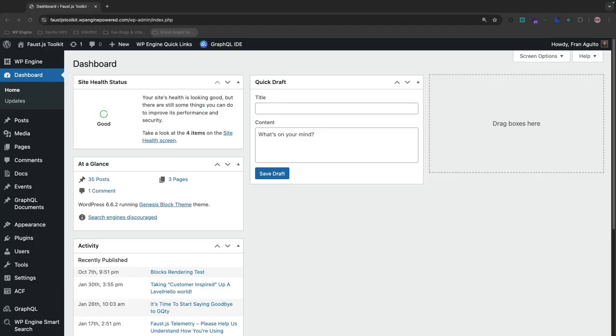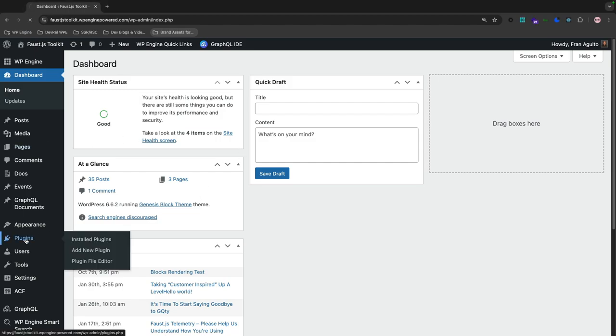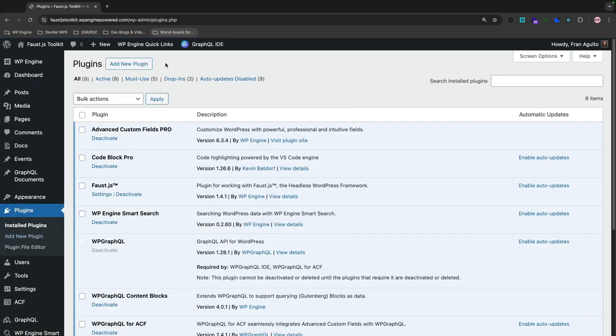All right, now let's follow the steps to install and activate Code Block Pro. We're in the WP admin right now and I'm on my dashboard page. Let's go to plugins, and there it is, the plugins page. Now once we're on the plugins page here, we're going to add new plugin.